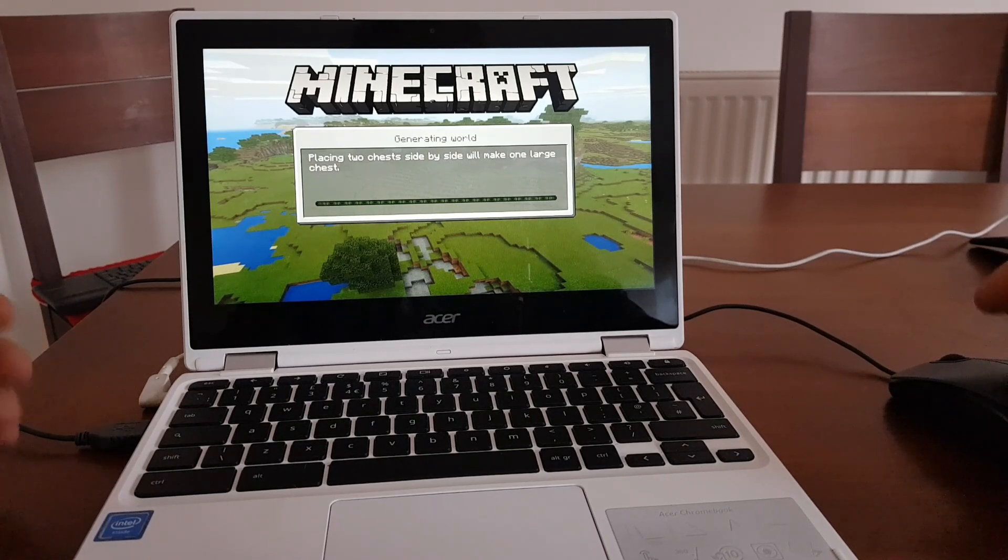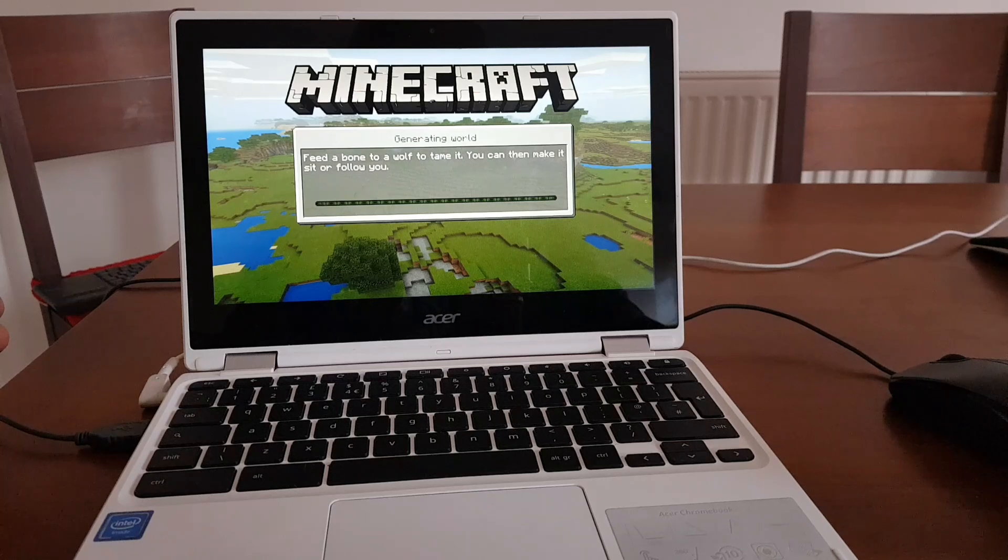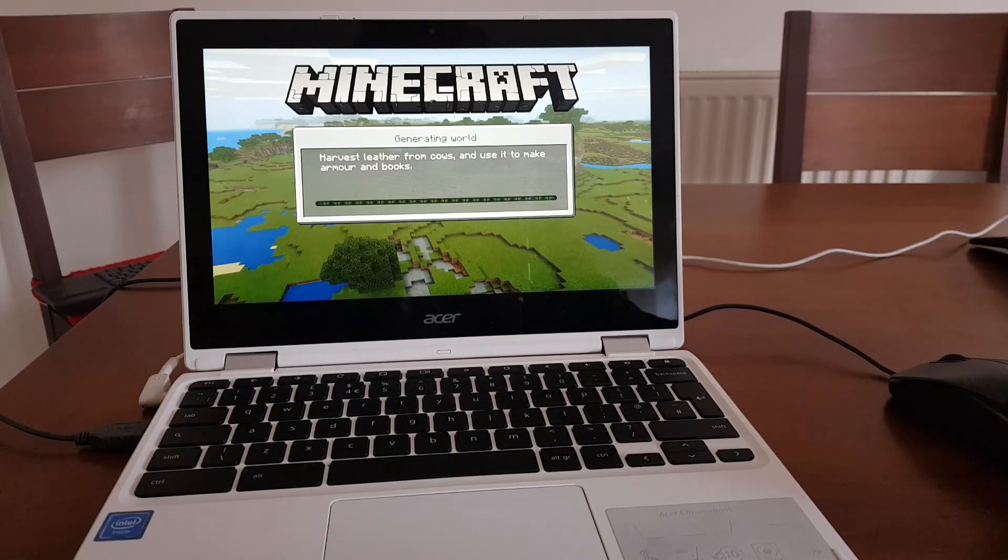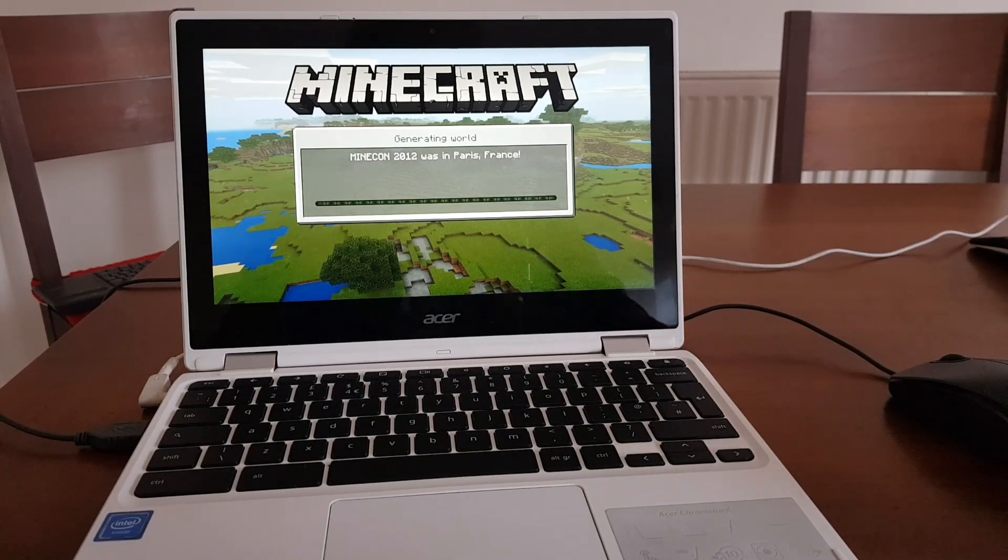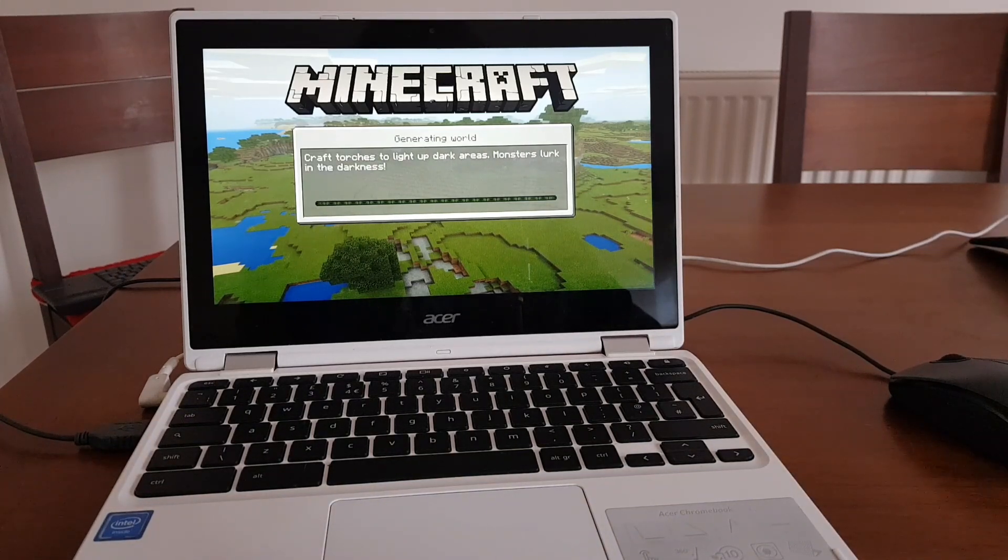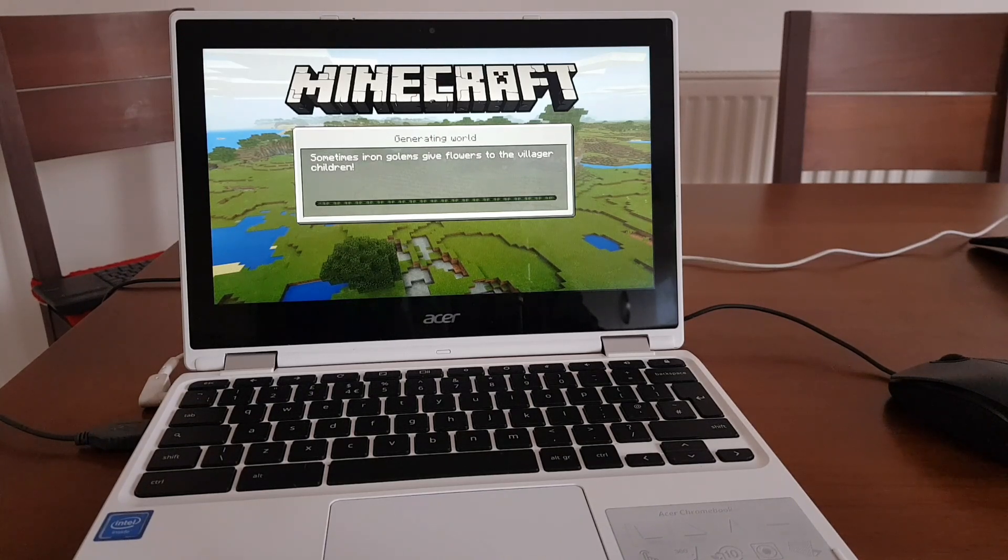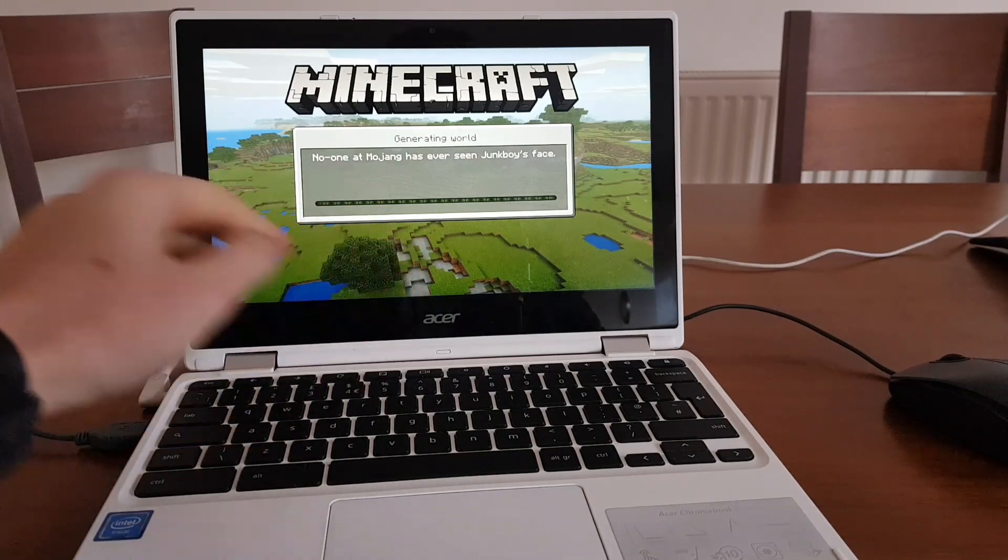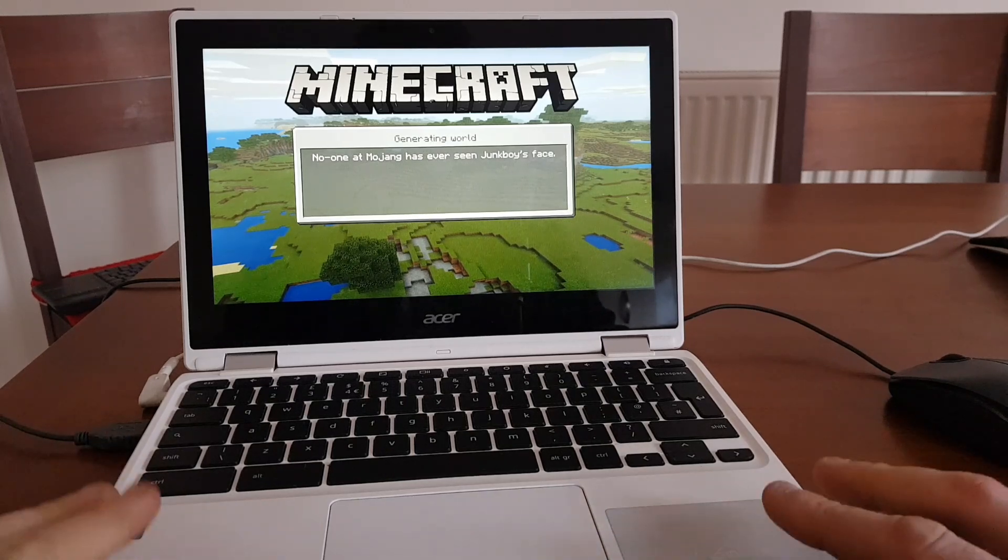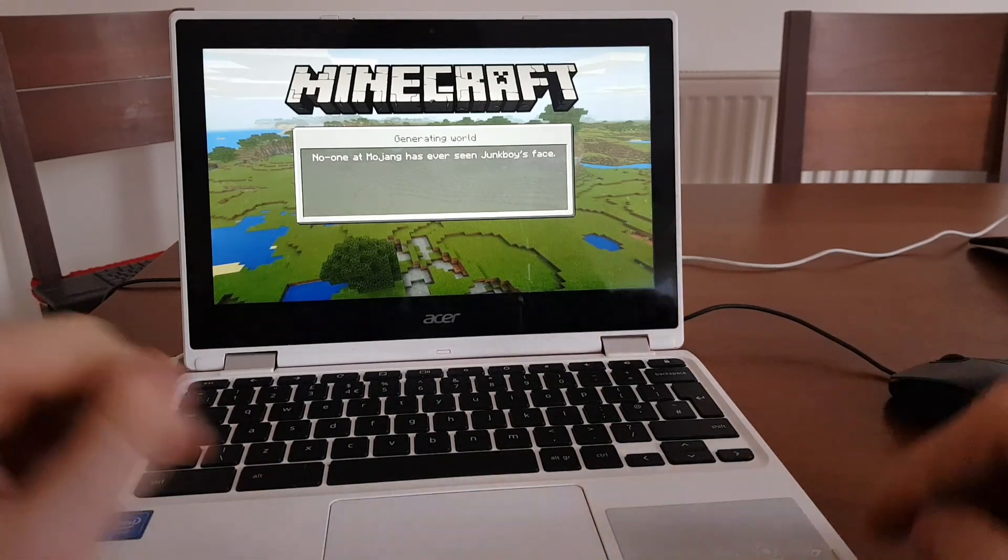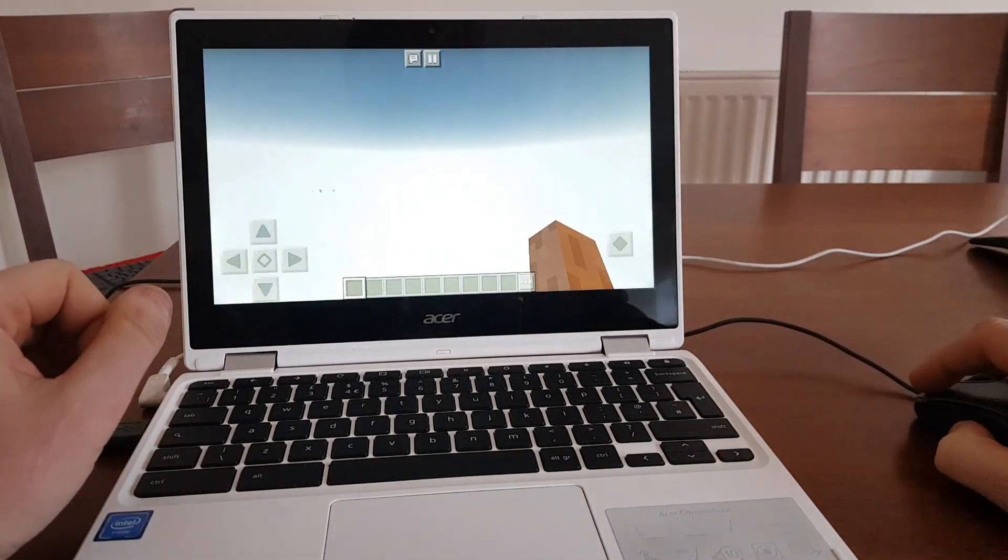So what you need to do is obviously enable developer mode and then enable unknown sources. And that's how you can sideload this game on your Chromebook device. So right now it's loading and generating all my world. So let's wait for a second or so. On my Galaxy S8 Plus, this game is actually loading much, much faster. But this Chromebook is Acer i11 with two gigabytes of RAM. So it's not the fastest of them all, but still it's doing quite good things.